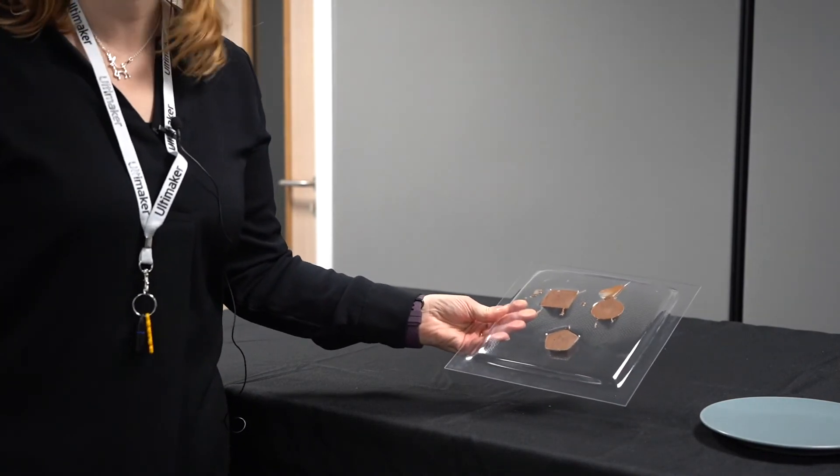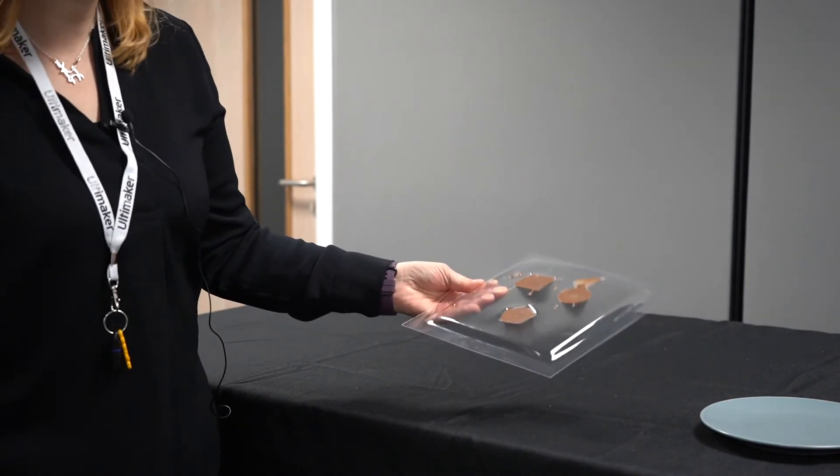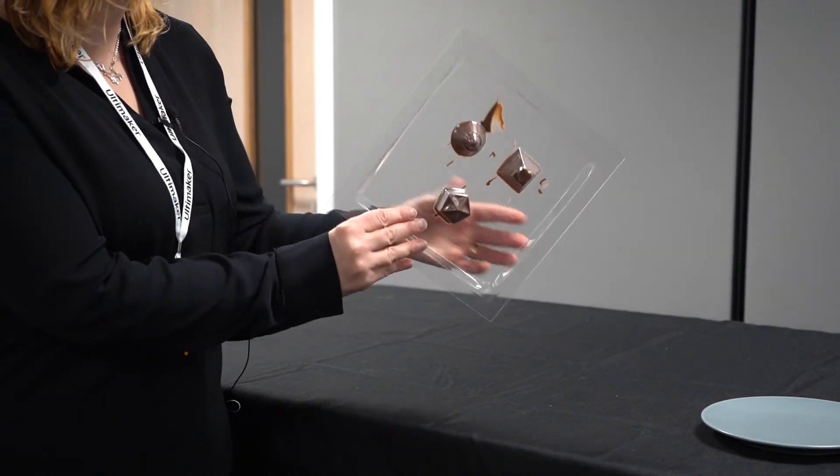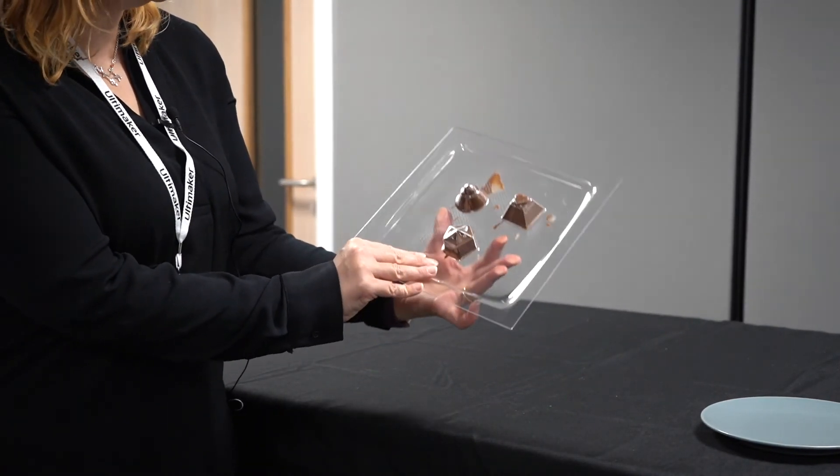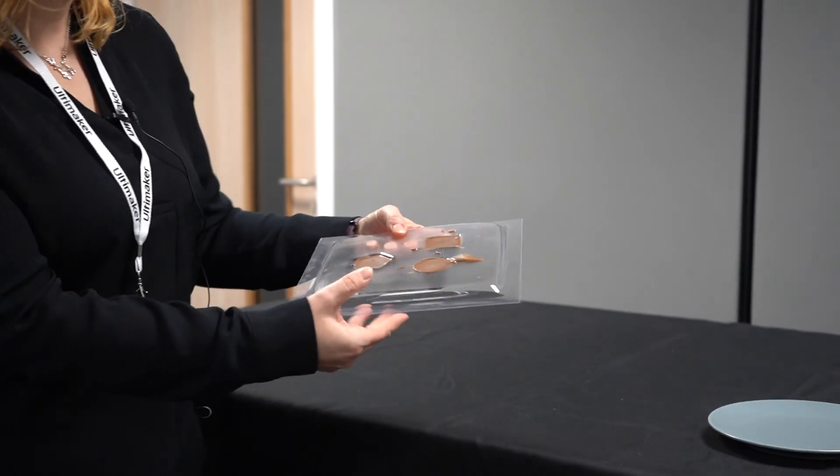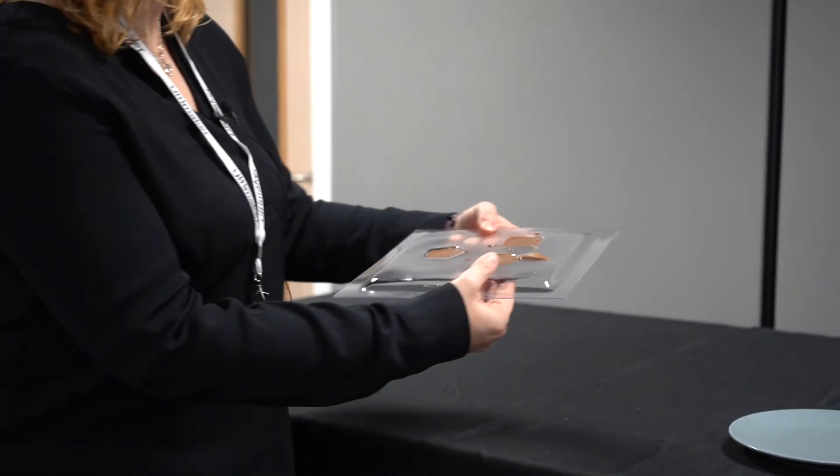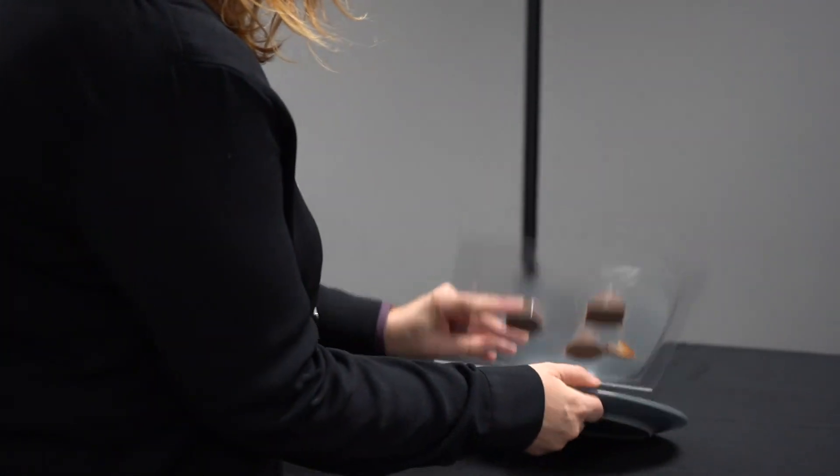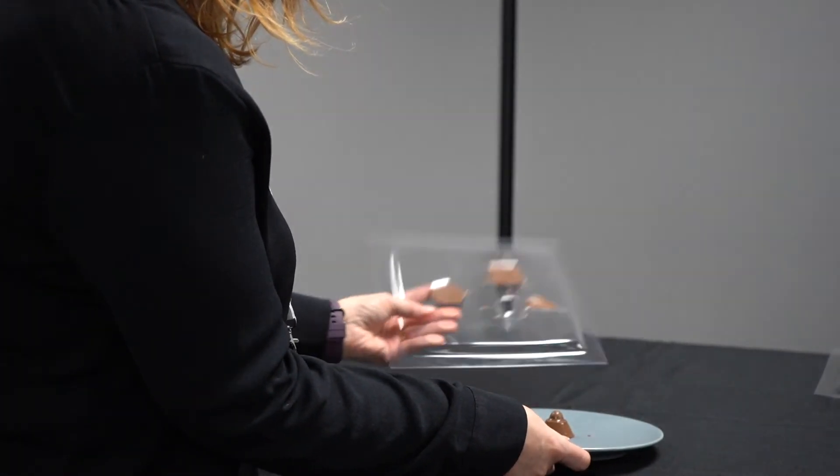The chocolates have now been in the fridge for an hour, so the chocolate is now set inside the molds. All we need to do now is just pop them out. If I just gently press on the back, give them a little tap.